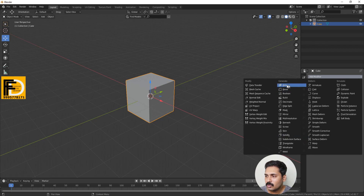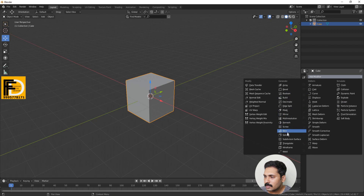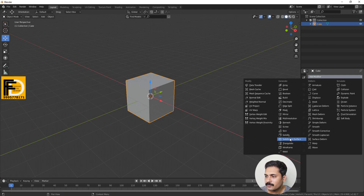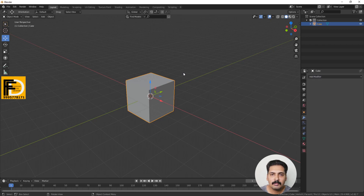In the Generate category we have the Array, Boolean, Screw, Solidify, and Subdivision Surface modifiers.